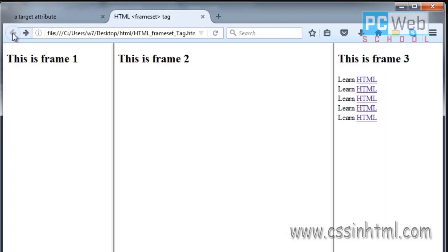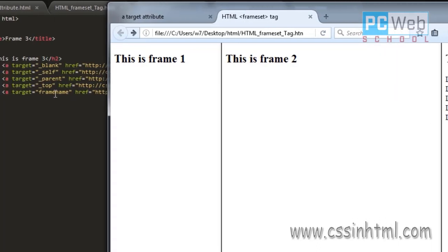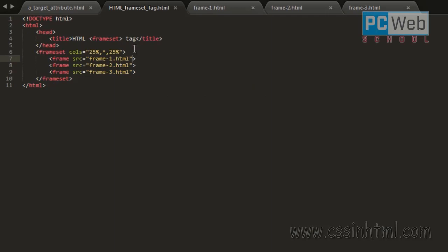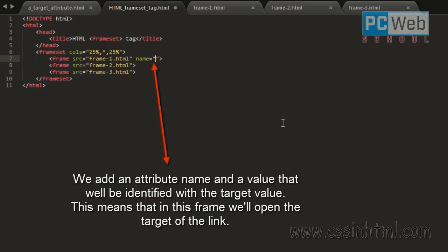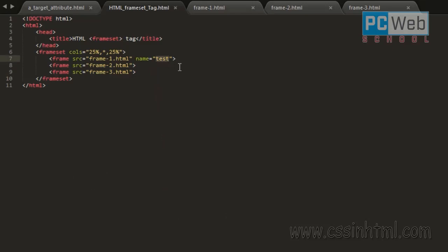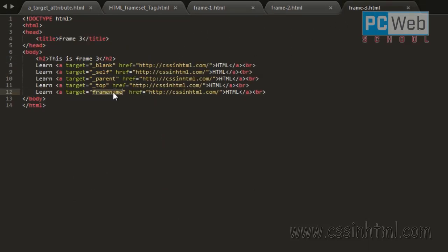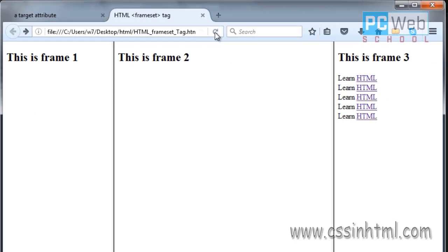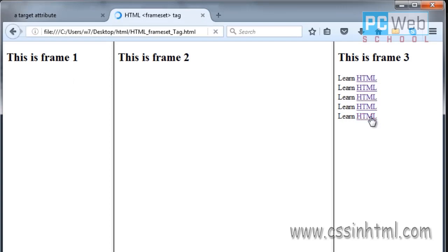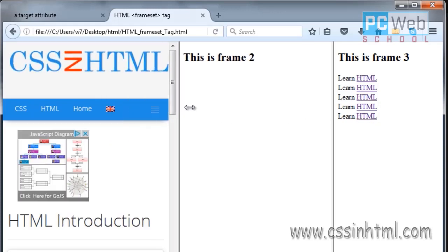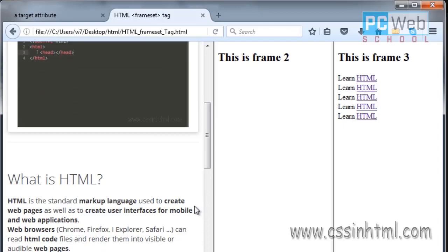Now let's test the last one — the named frame. We can specify which frame within the list of frames the link will open in. This is done using the name attribute. If we set name to a value, for example 'test', that becomes the identifier and target for where the link will open. Let's refresh the page, click the link, and as you can see, it opens in the specified frame. This is how the target attribute works with HTML framesets.